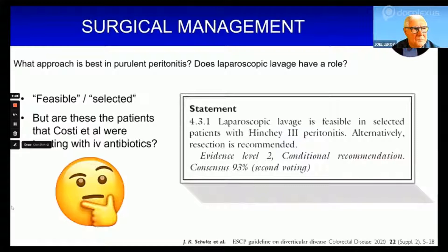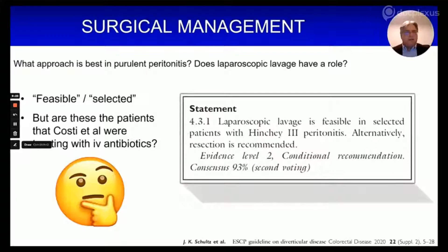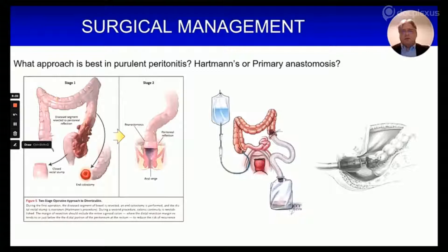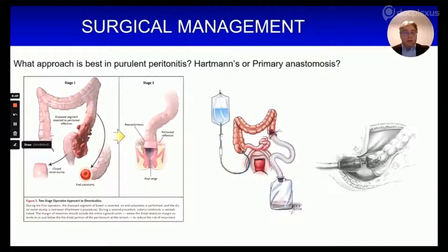The ESCP statement says laparoscopic lavage is feasible in selected patients, but it is a cautious statement. What has never been examined is whether the patients who improved with laparoscopic lavage are the same group of Hinchey 3 patients who — as French data suggests — would have improved with antibiotics alone. For those who do need surgery, the question is whether to do Hartmann's procedure, which was the standard of care from the 1950s onwards, and then consider reversal at a later date.